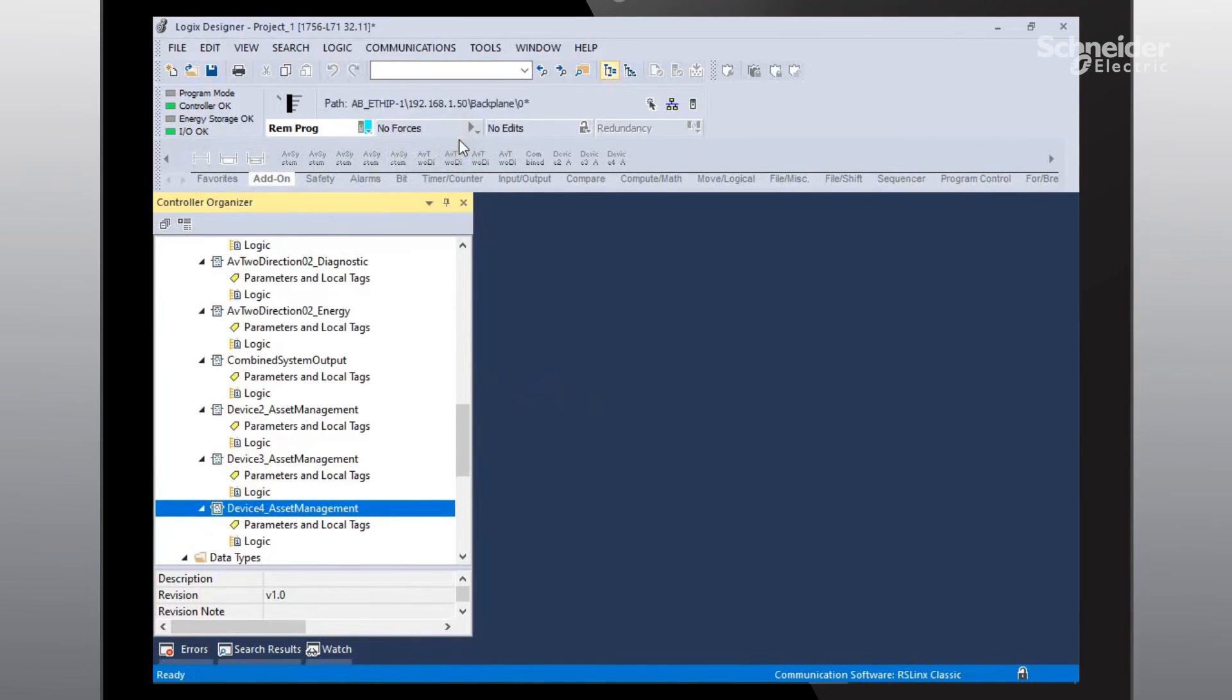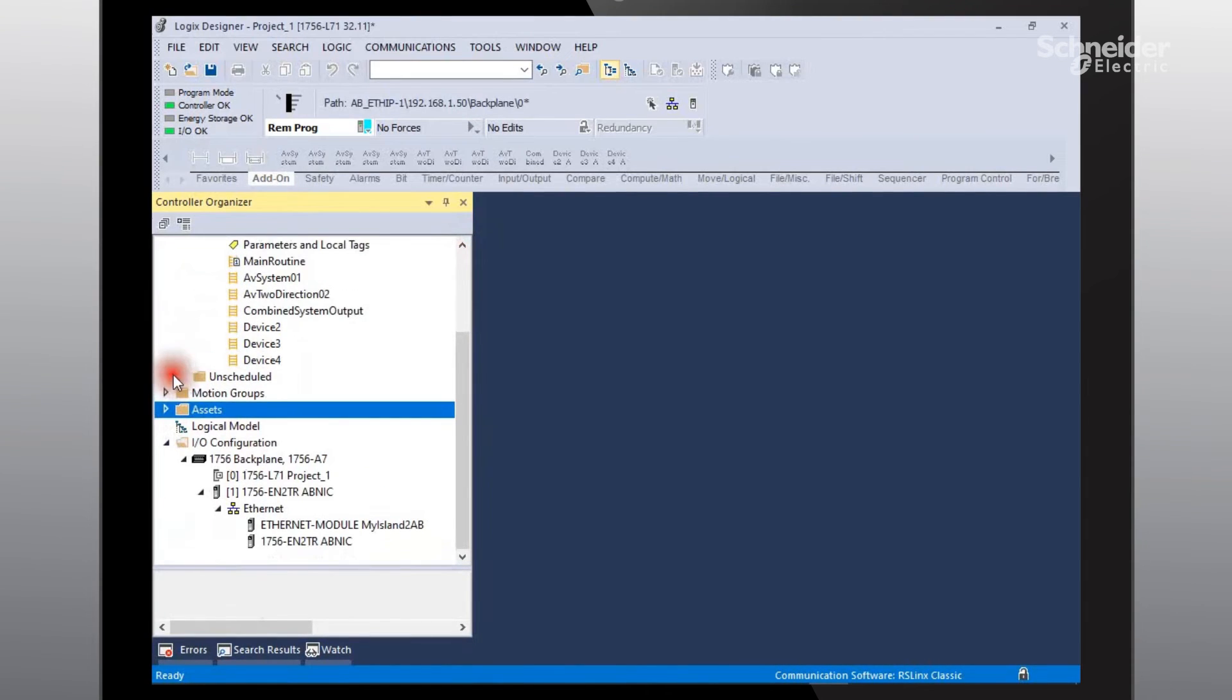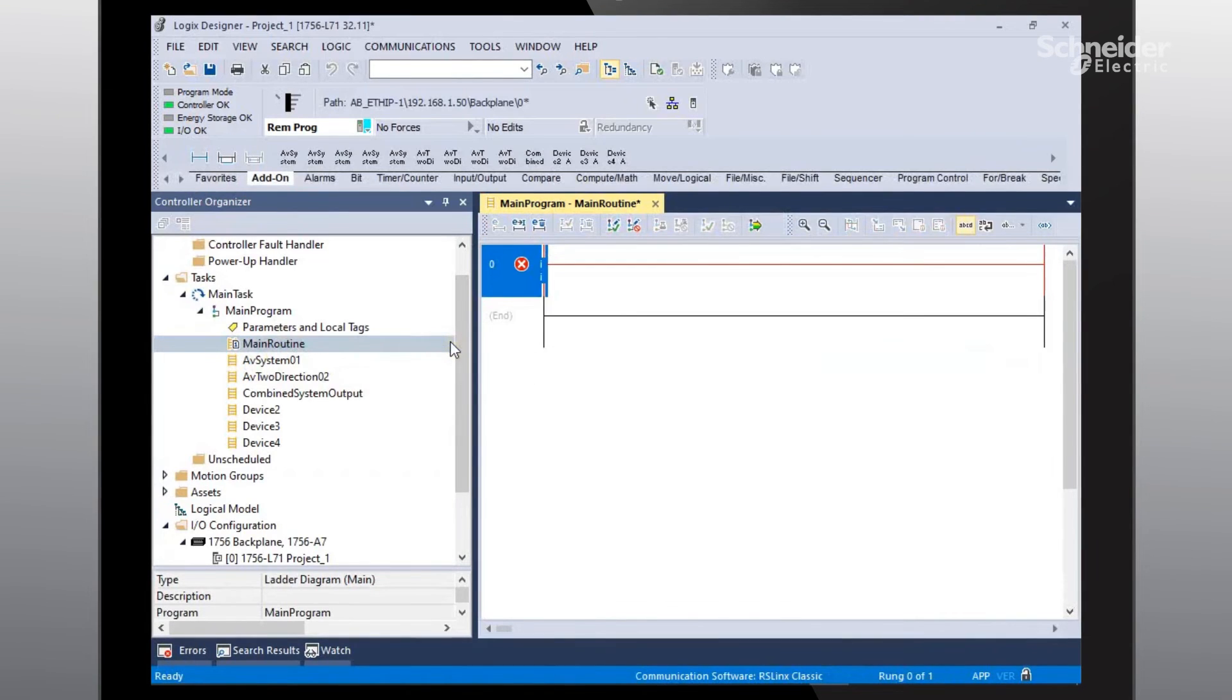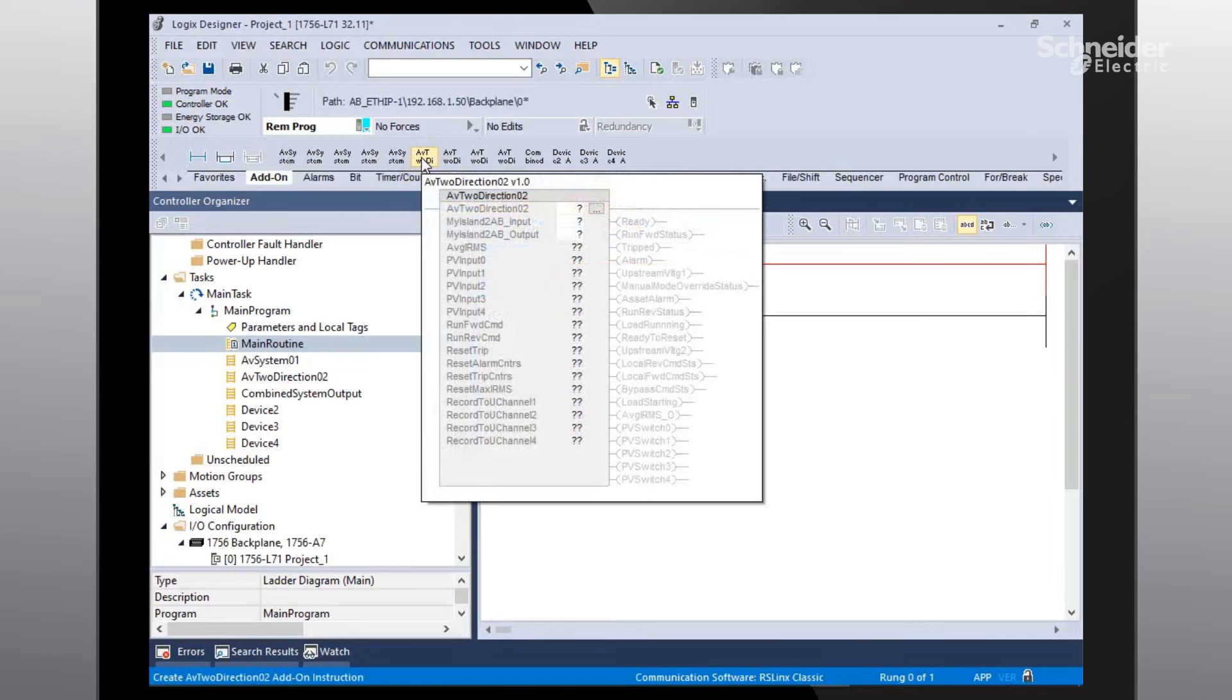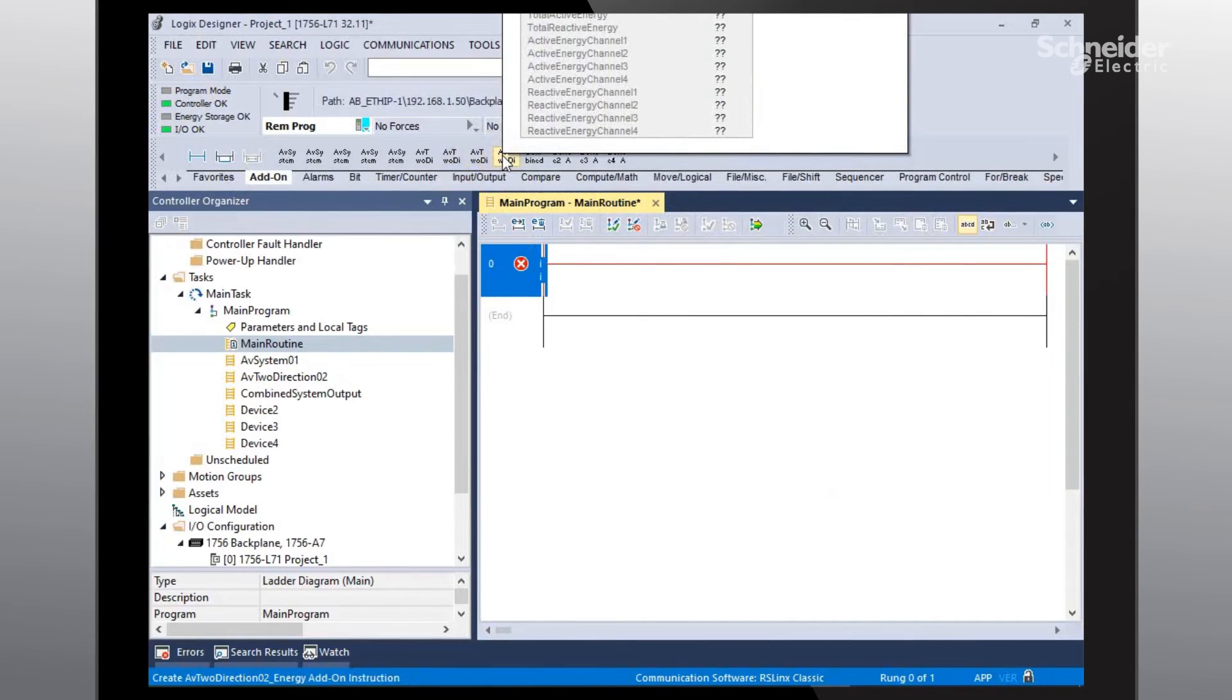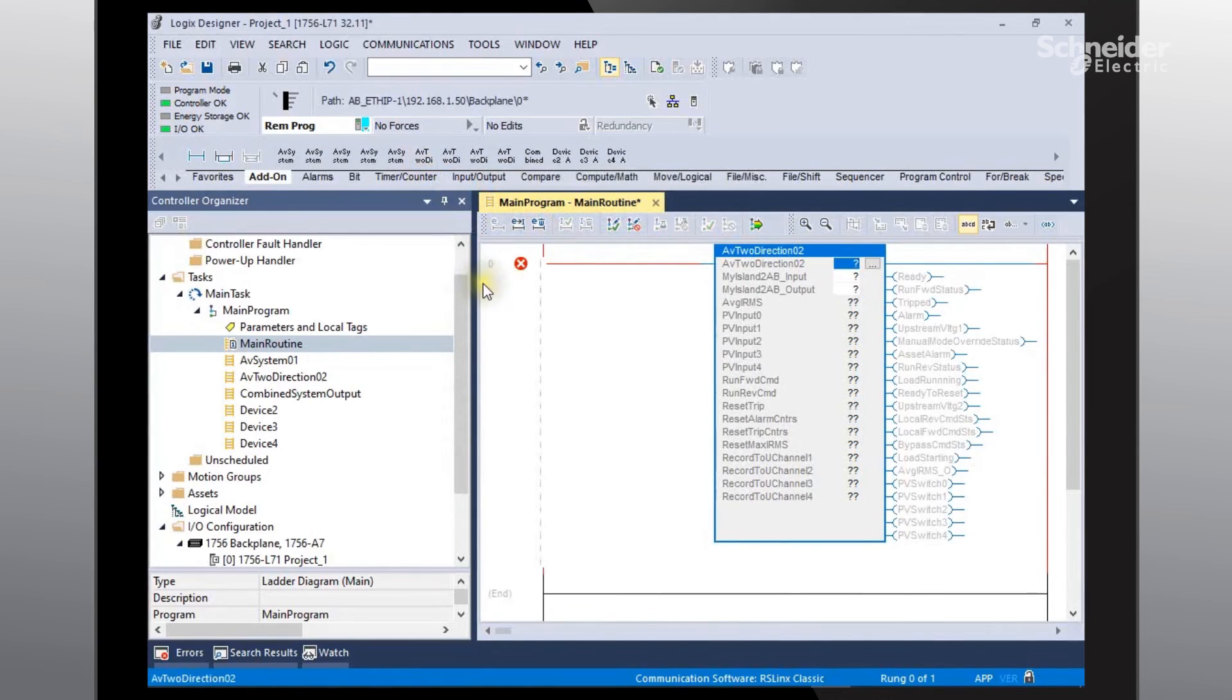And the next step is to go ahead and open up our project file. Go to main routine. I'm going to attempt to force one of the two-direction motor starters on. So I'll go on our add-on instructions and find the two-direction motor avatar. This is the one. Go ahead and add it.